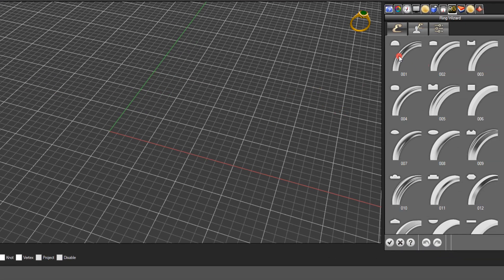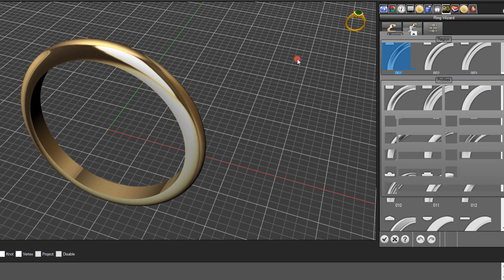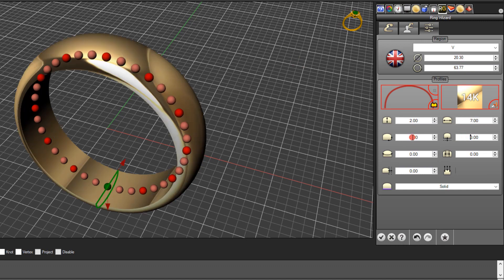Select a half round cross-section profile, then click on the settings tab. We'll make this a men's ring — 7mm wide. We're going to create a surface that varies in thickness up to 0.6mm, so we'll make this band 1.4mm in thickness.